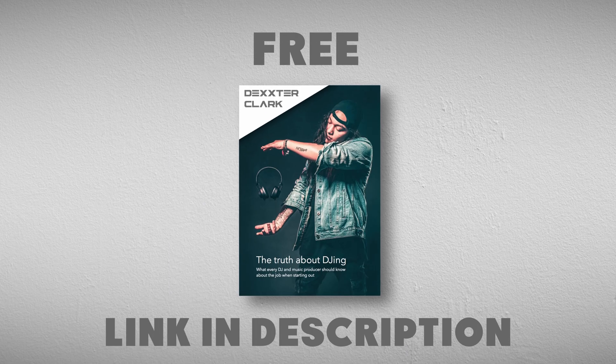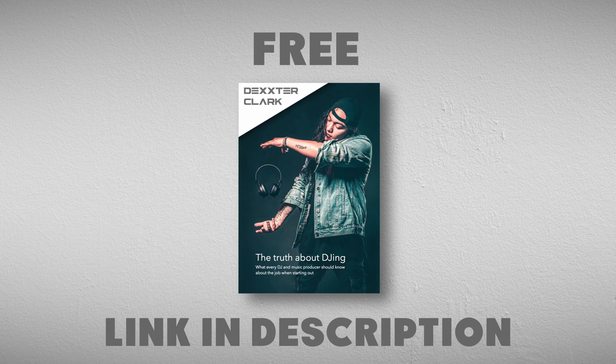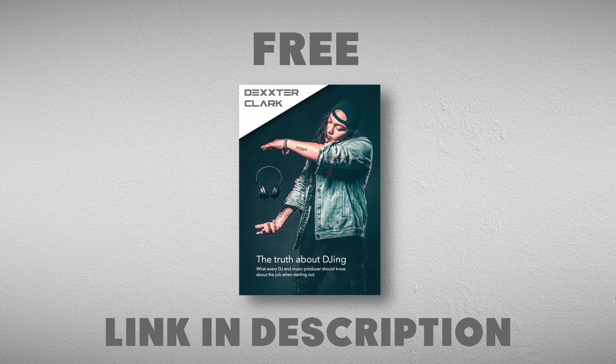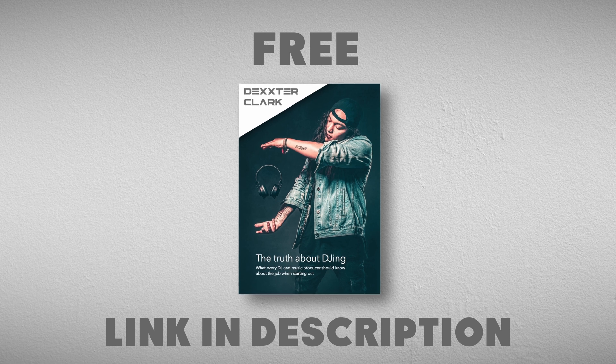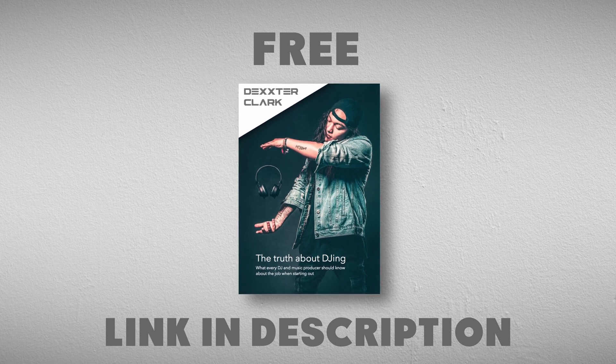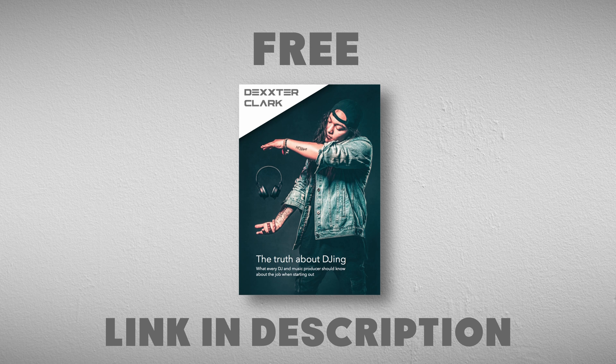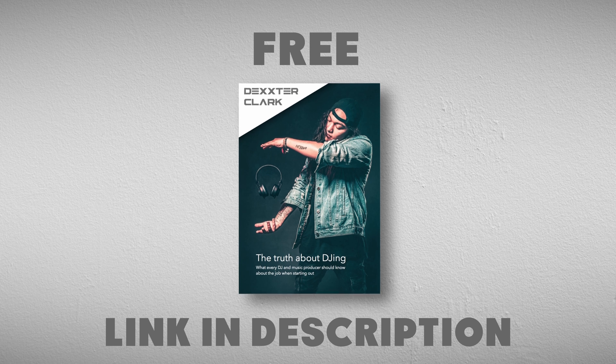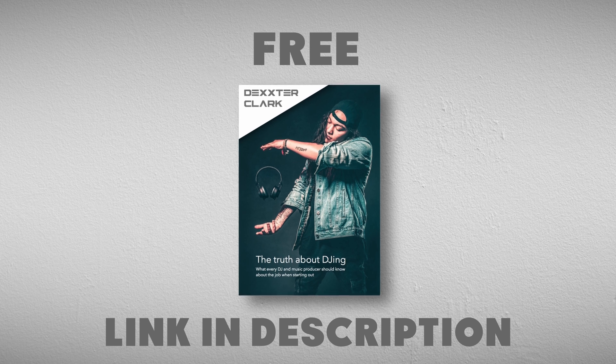Subscribe to my free DJ Tips newsletter. As a thank you, I will throw in a free ebook with information on how to get a foot in the door, equipment, and the necessary skills to learn. The link is in the description.